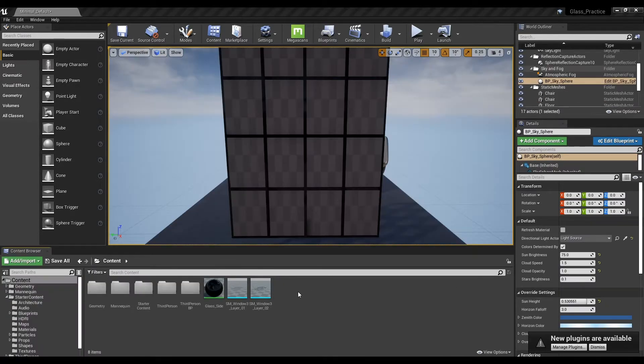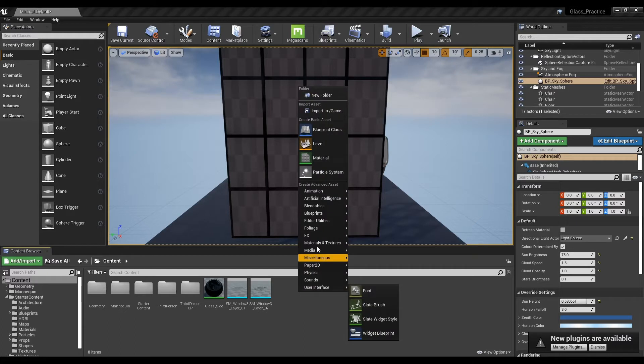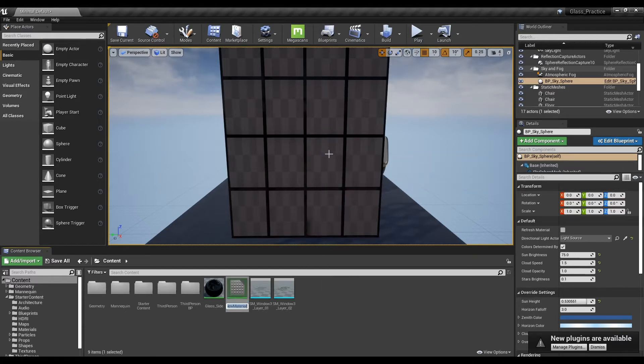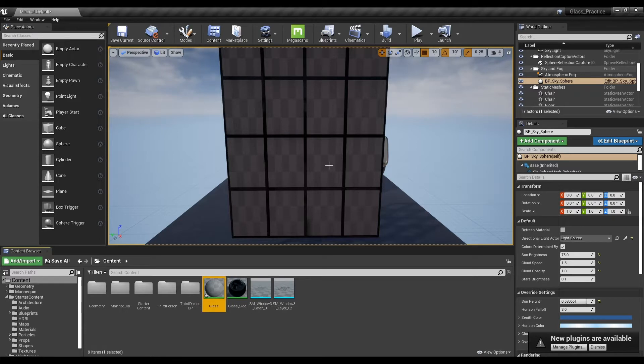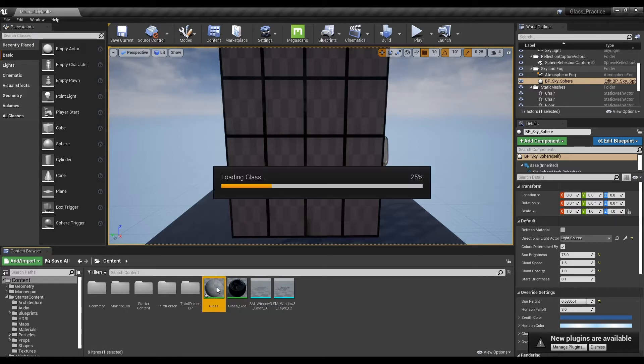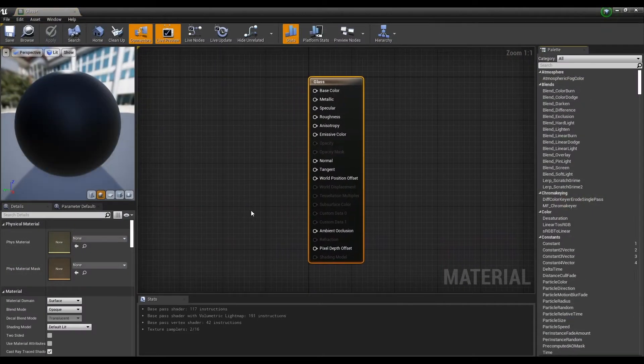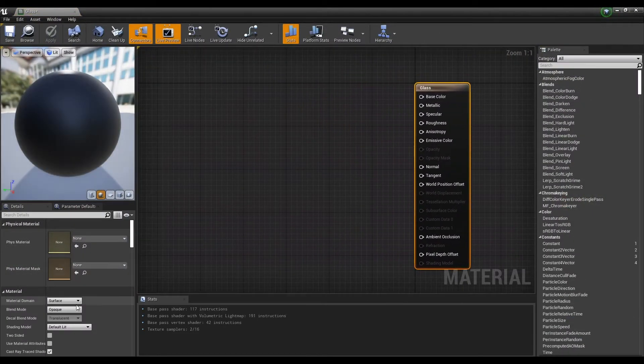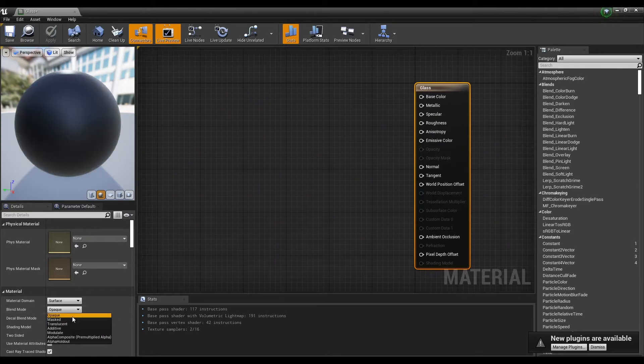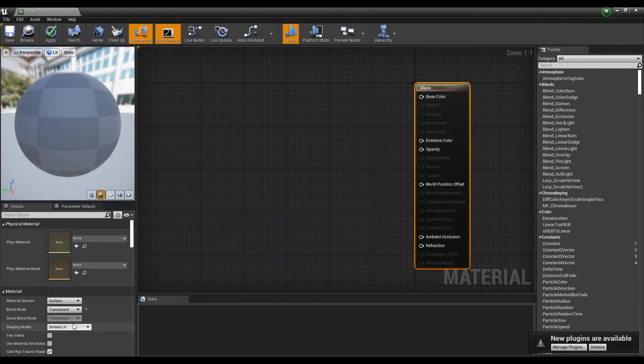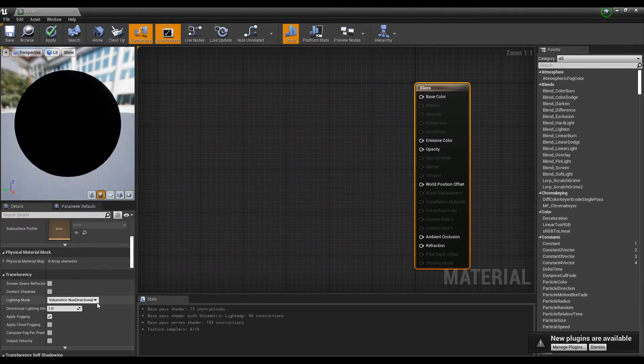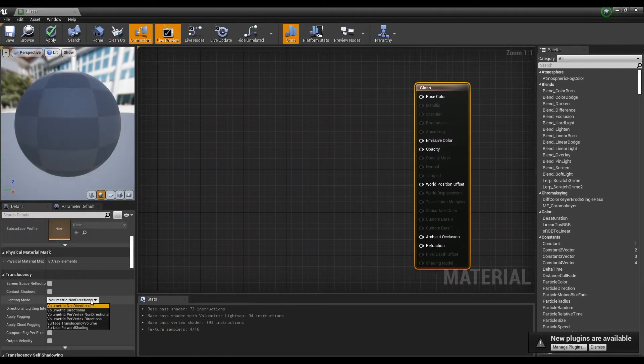First, create a material and open the material window. Next, set the Blend Mode to Translucent and the Lighting Mode to Surface Translucency Volume.